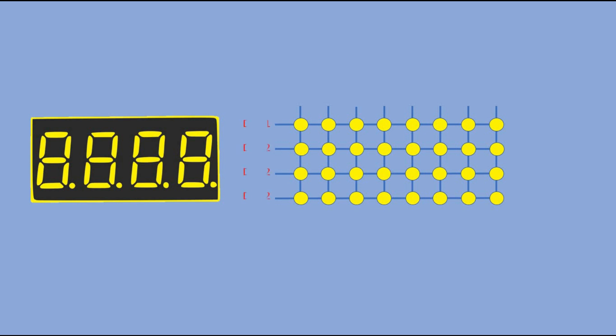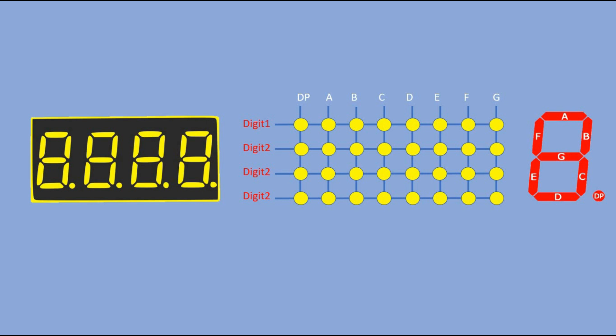The display, like this, is actually 8x4 matrix, where the columns are linked to the individual segments, and the rows represent 4 digits on the display.